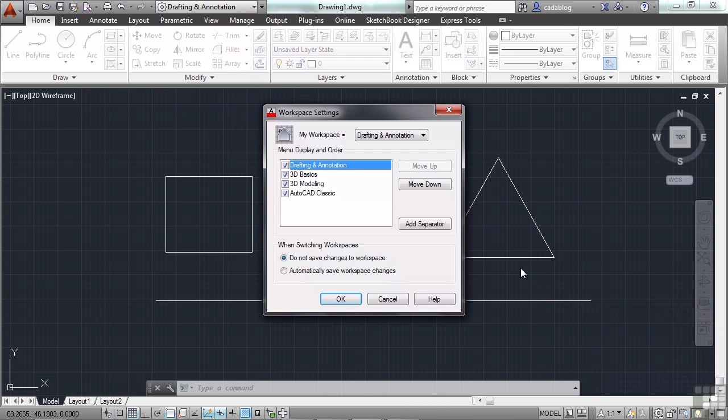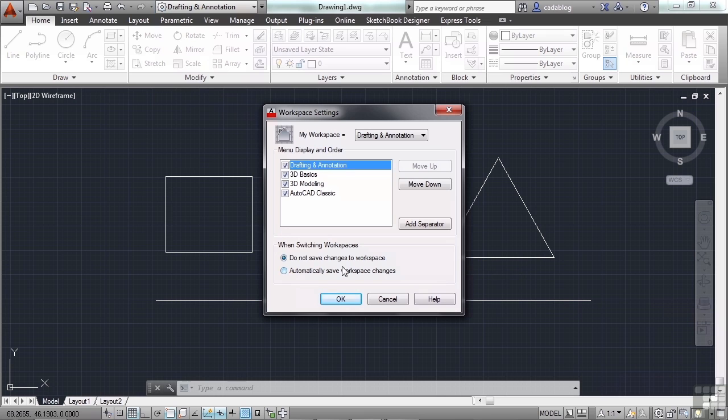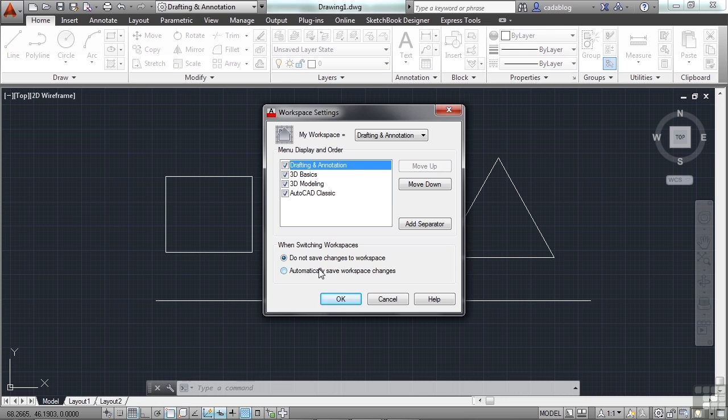If you make changes to your workspaces, you will need to save them. You can turn on the automatically save changes options here, so that it will. Or you can leave that turned off. But if you're constantly tweaking your interface workspace on a daily basis, you're going to want to keep this on. Otherwise, when you come back to work the next day, and you reboot your computer, turn AutoCAD back on, you won't have those changes made.